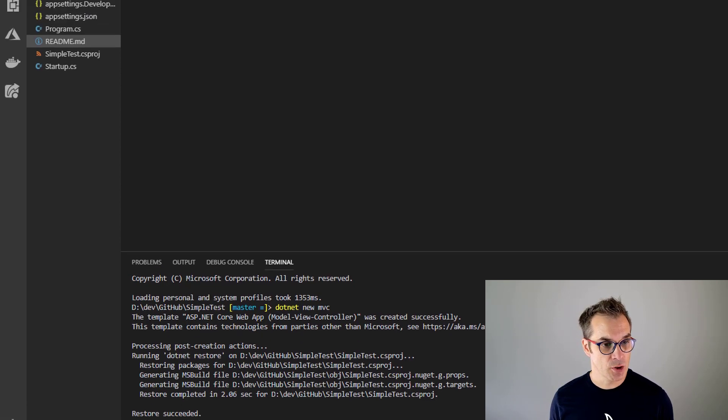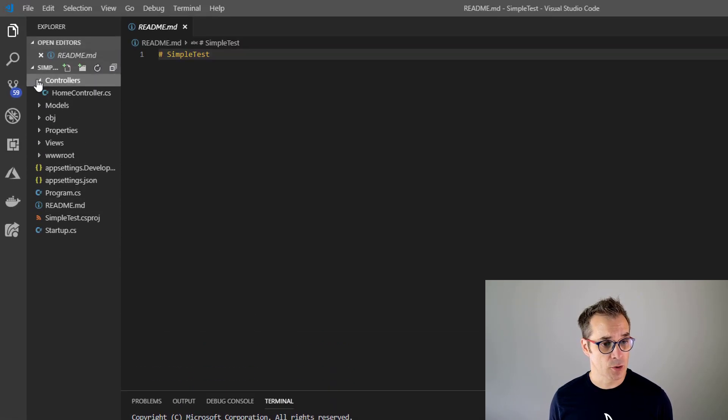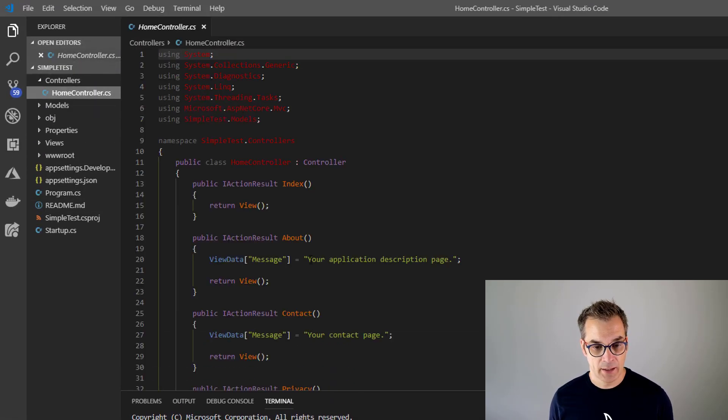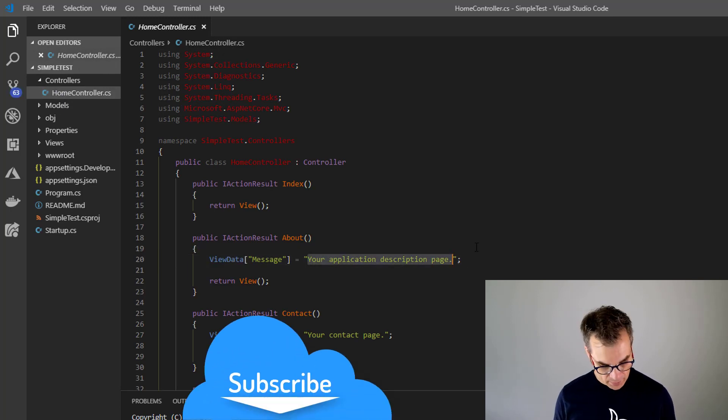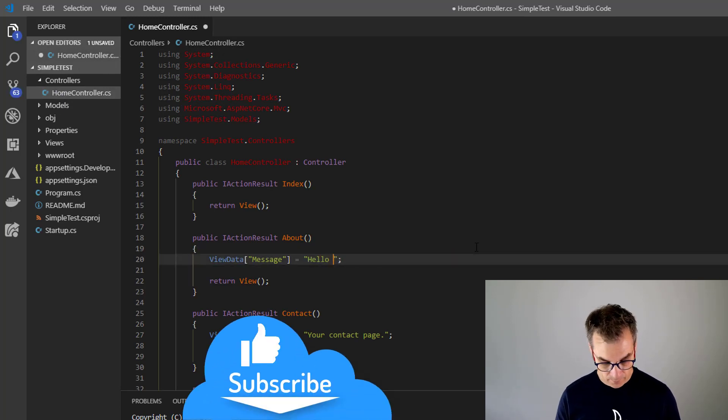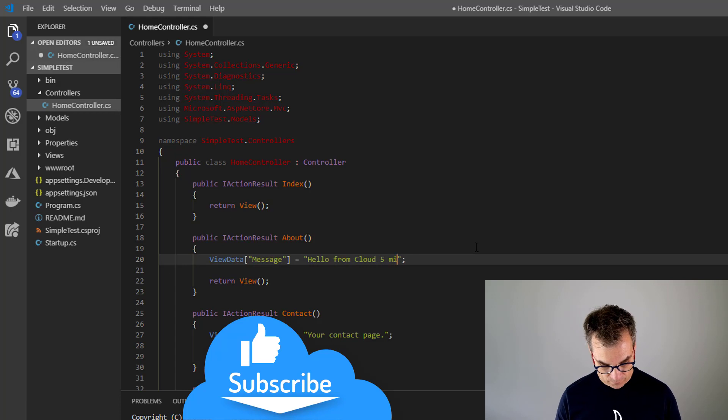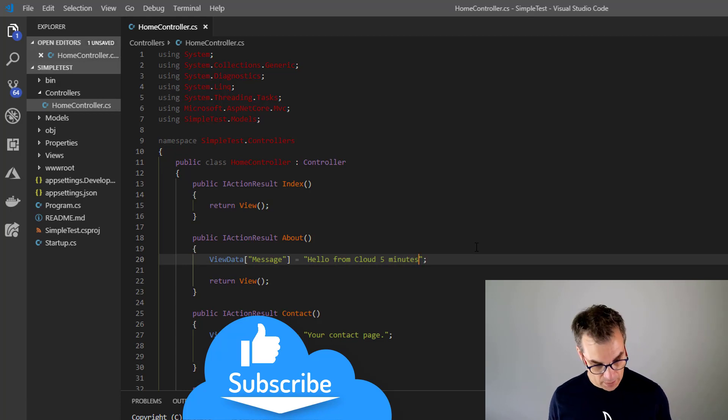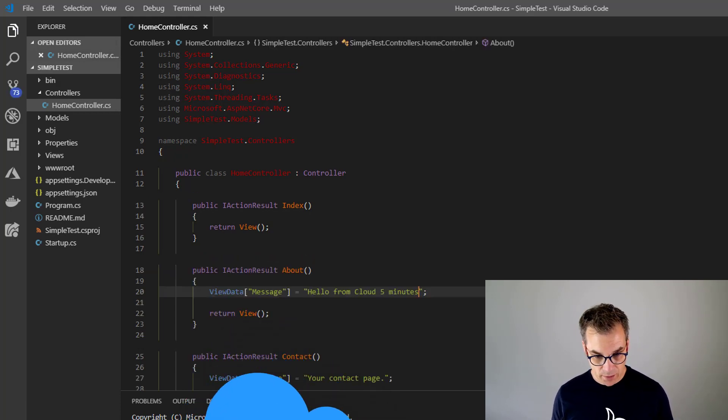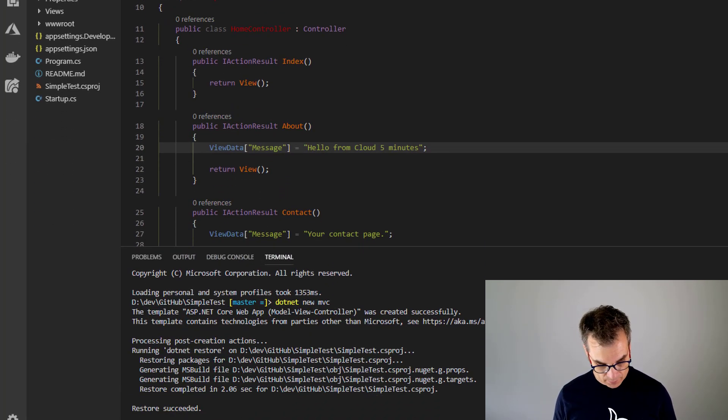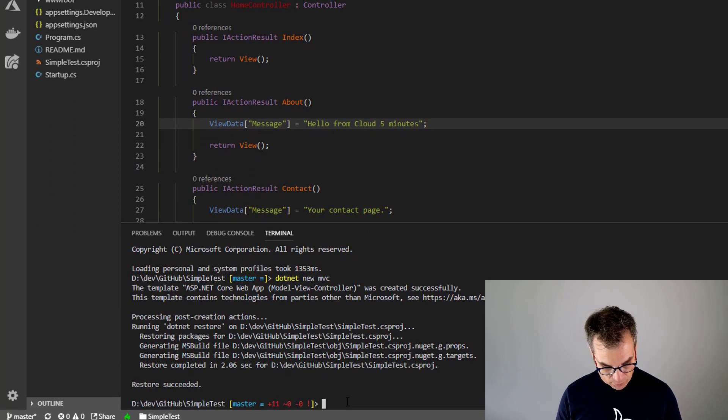Now I will just go in the controller and we'll change the message so we know it's our website. We'll save this. Perfect. And now if I'm running it with dotnet run.